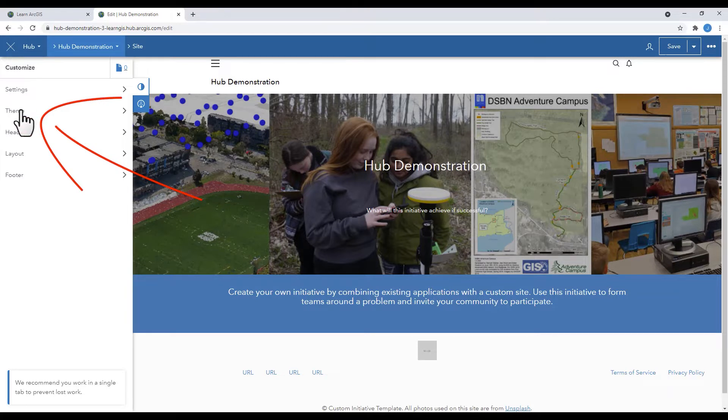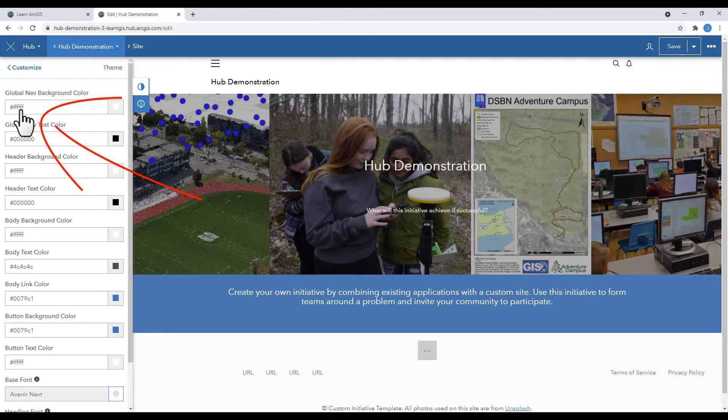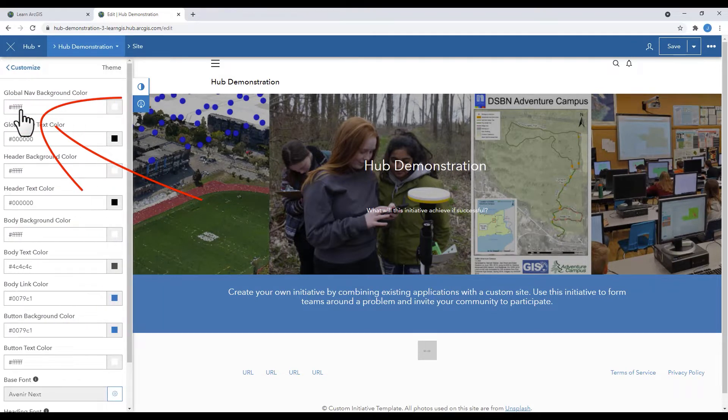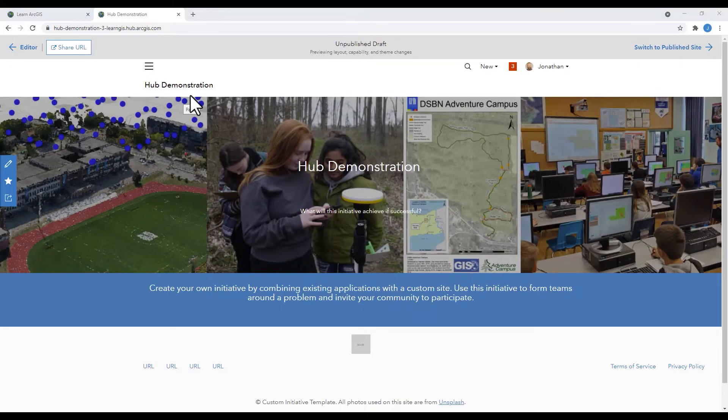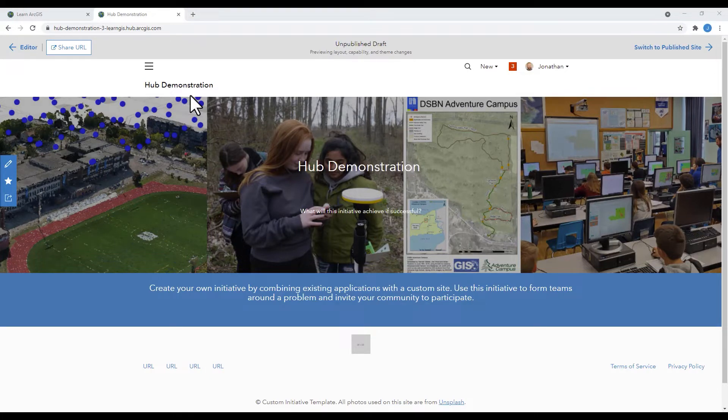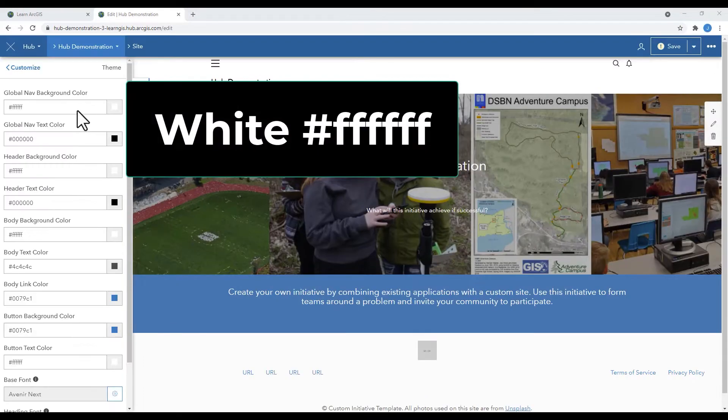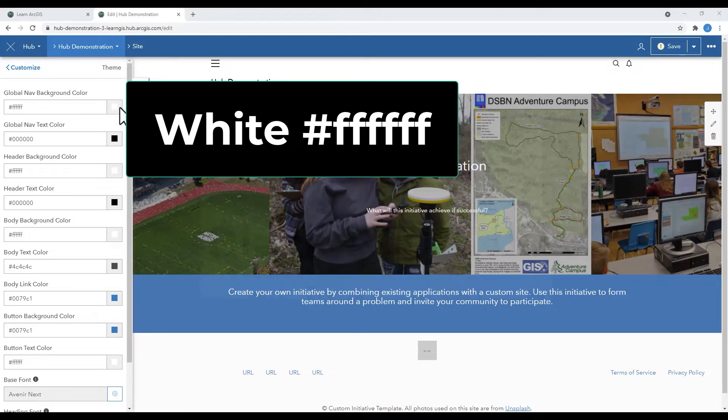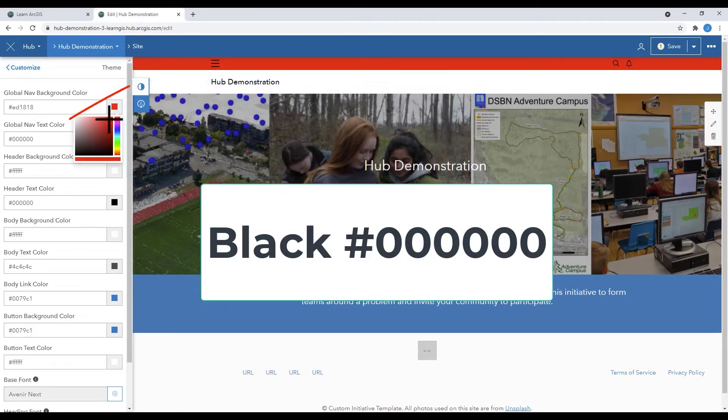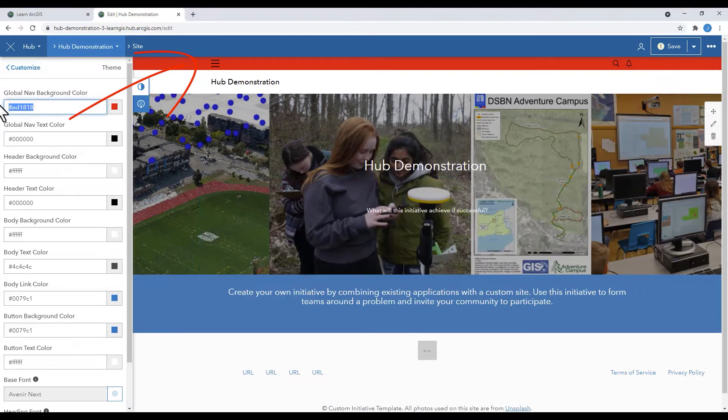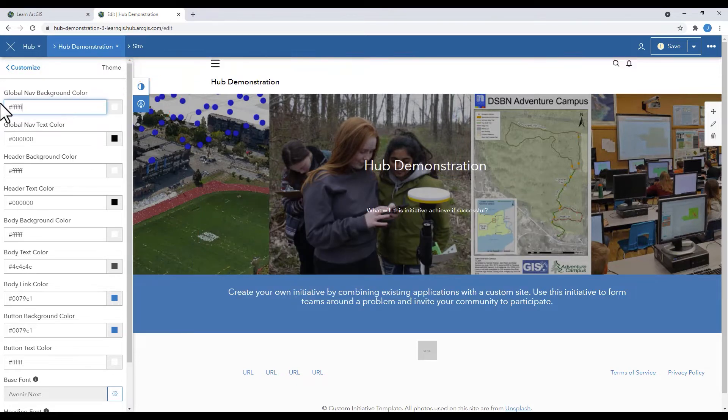The theme tool allows you to adjust how your hub will appear. Colors are given in the hex color code, which starts with a hash sign, followed by a combination of letters and numbers. White is hash sign followed by six Fs. Black is hash sign followed by six zeros. Here's a quick demonstration which shows you what some of the colors represent.